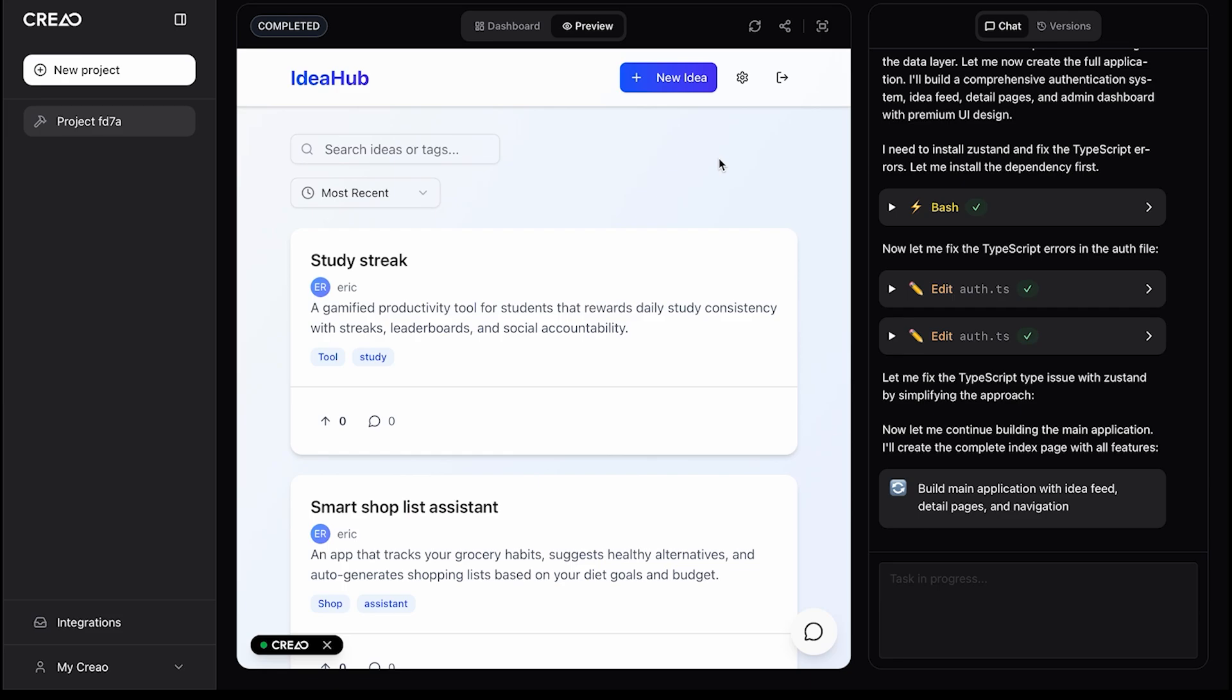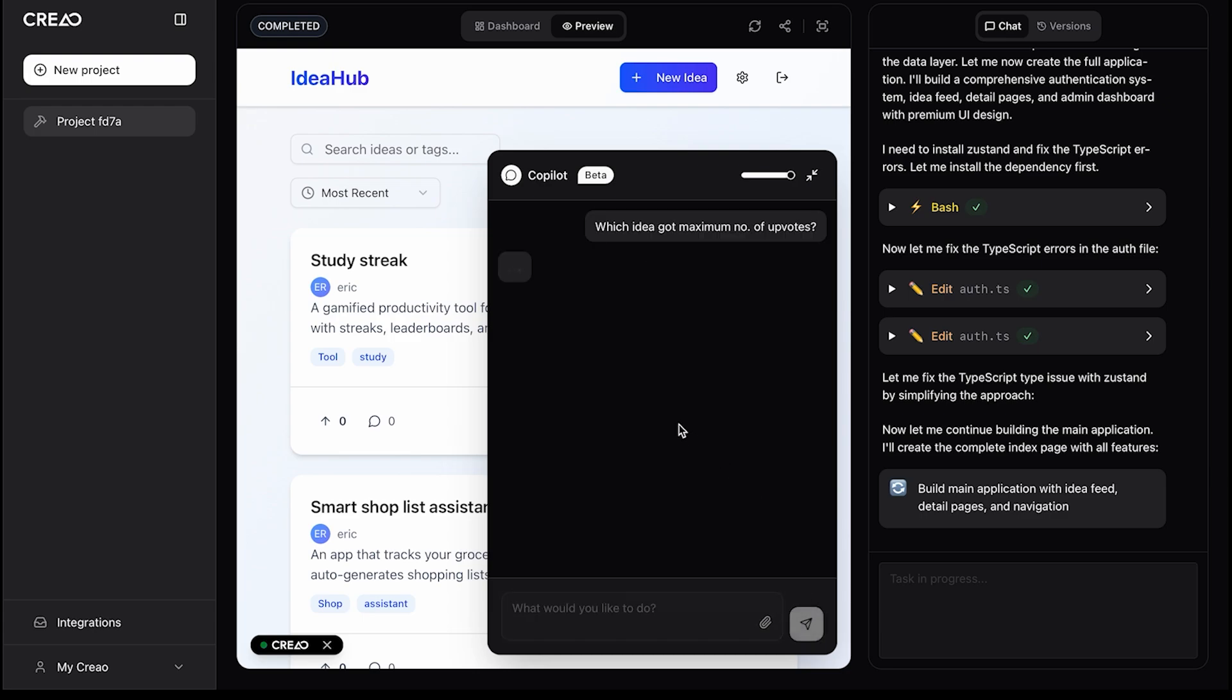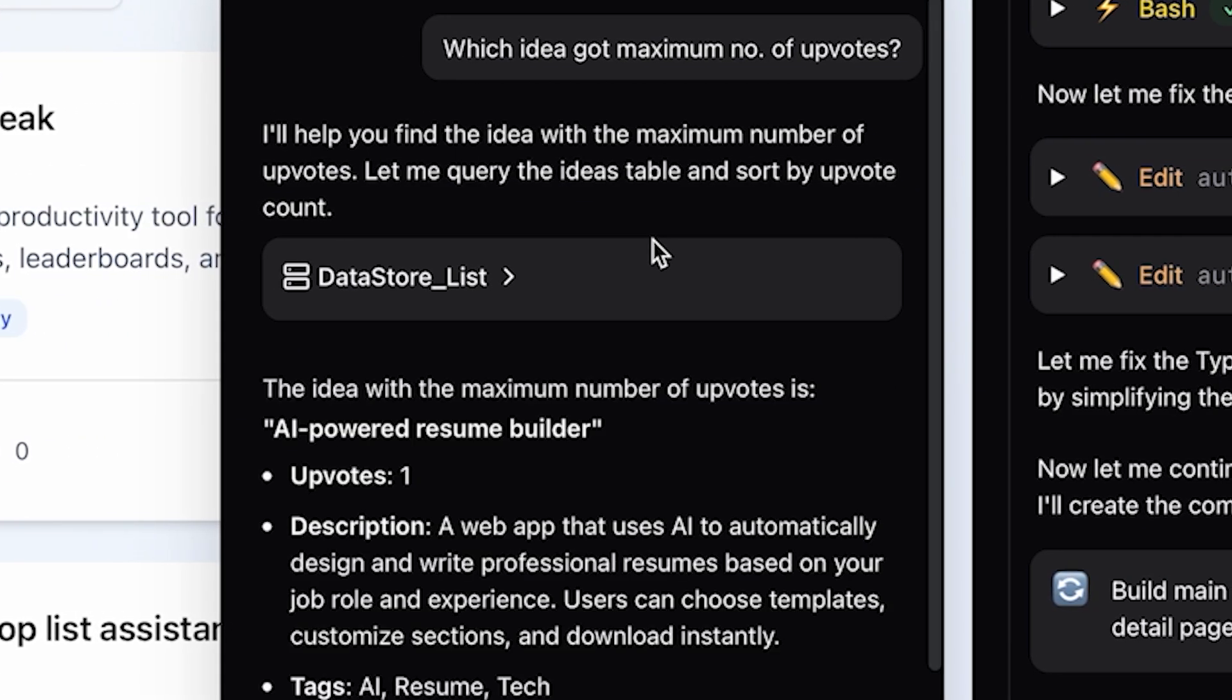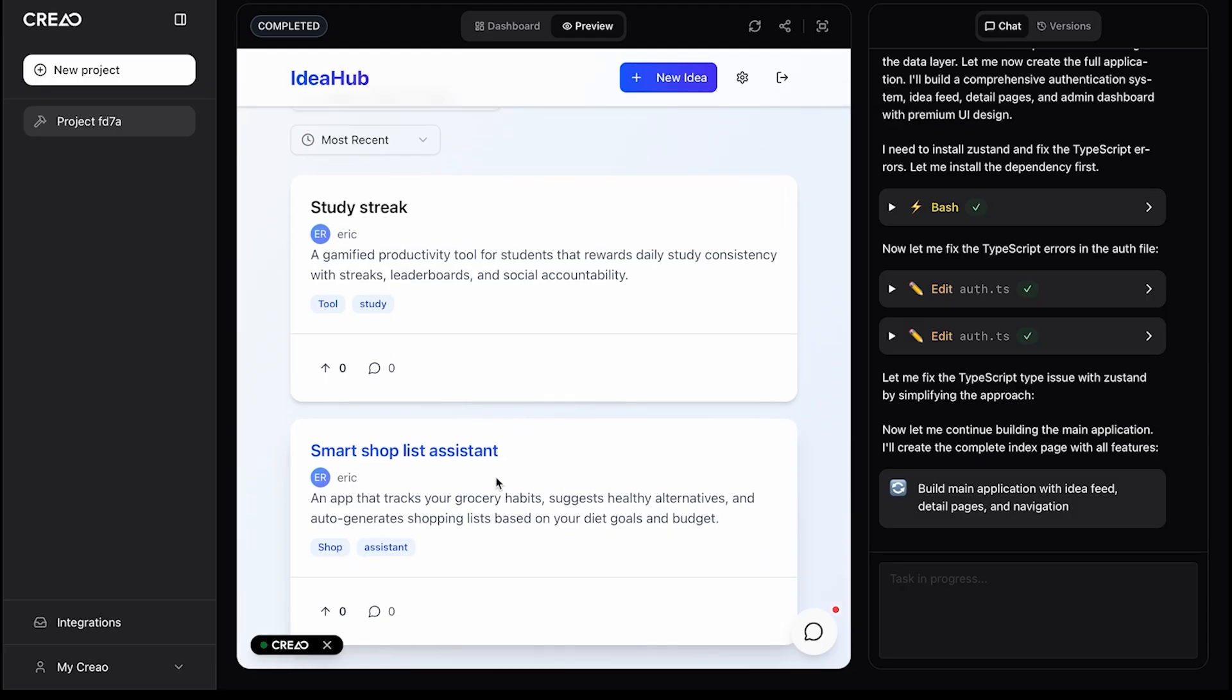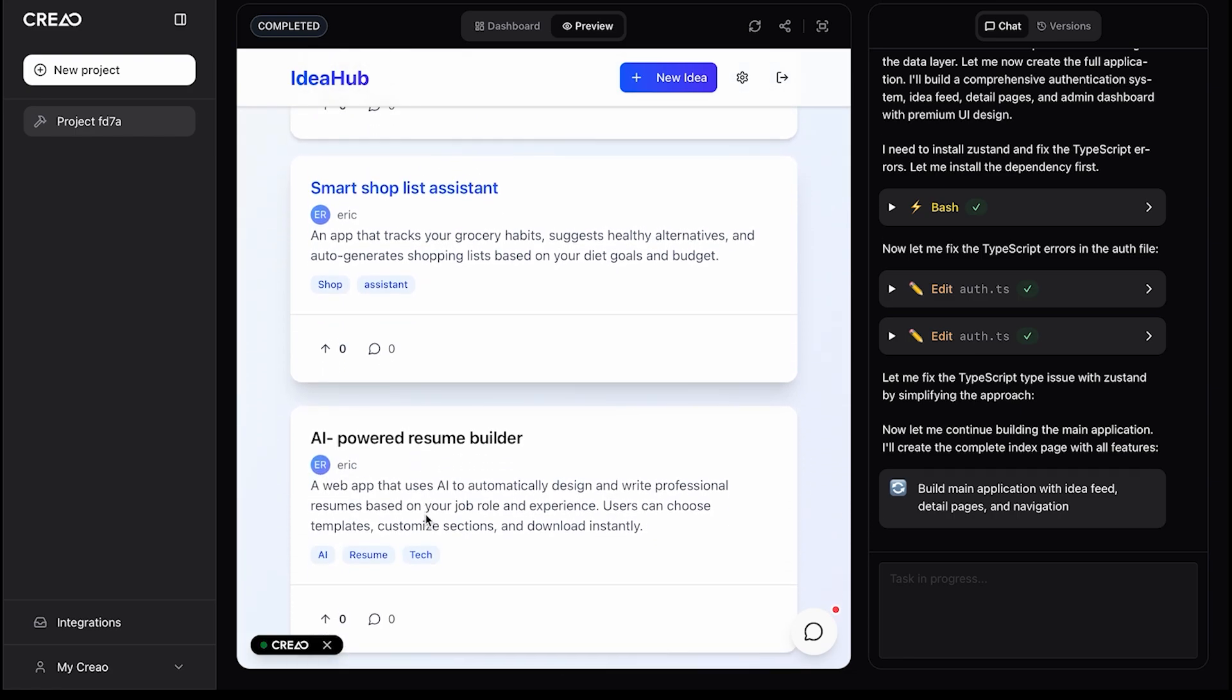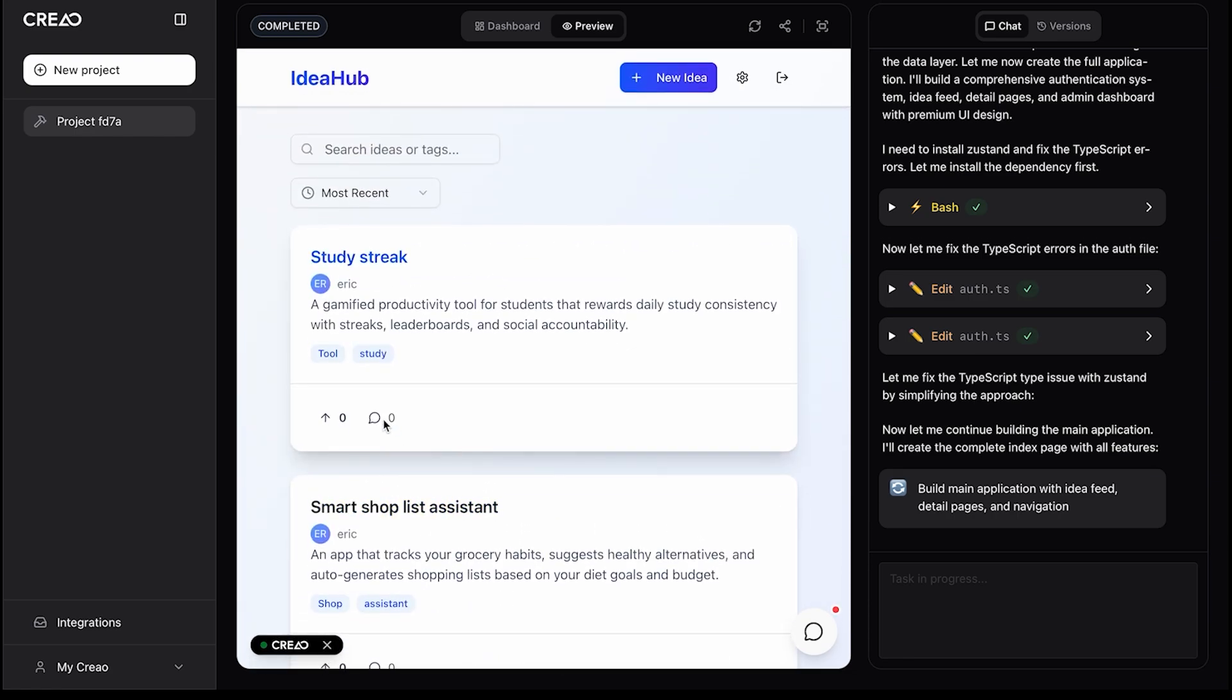Now, here's something really cool. This special feature lets you ask anything related to the app. Let's try it. What's the maximum number of upvotes so far? And the answer pops up instantly. The highest number of upvotes is 1 on the AI-powered resume builder idea. Pretty amazing, right? From concept to a working app, all in just a few minutes.